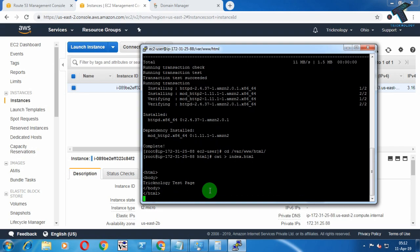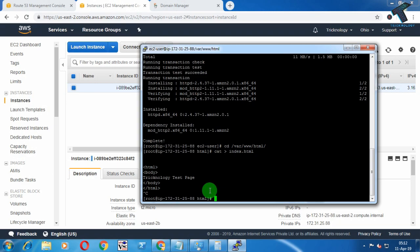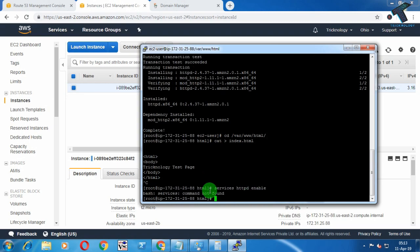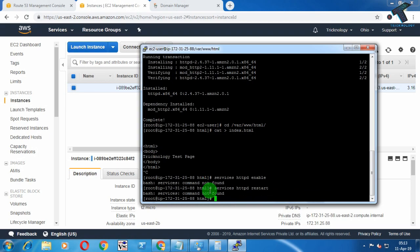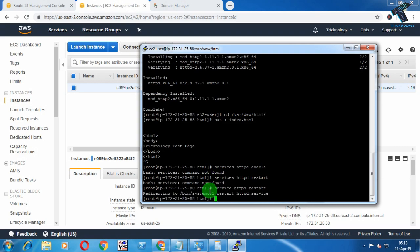Press Enter, then press Ctrl+C to save the file. Now restart httpd on your Linux instance. The correct command is: service httpd restart. As you can see, httpd is now restarted.